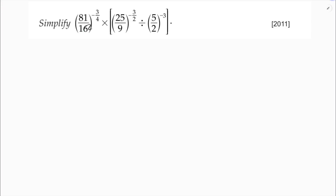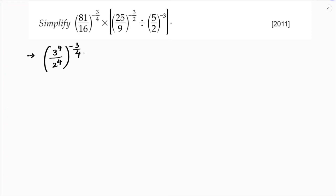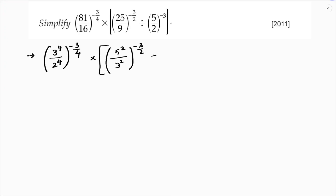Simplify (81/16) whole power minus 3 by 4 into (25/9) whole power minus 3 by 2, divided by (5/2) whole power minus 3. Here 81 I can write as 3 power 4, and 16 I can write as 2 power 4. And 25 I can write as 5 squared, 9 I can write as 3 squared.